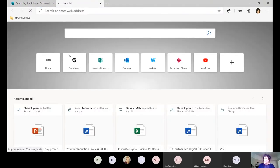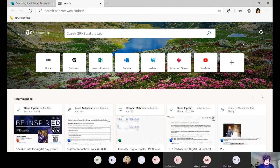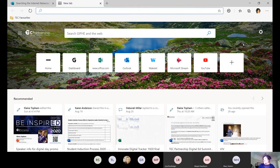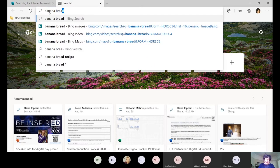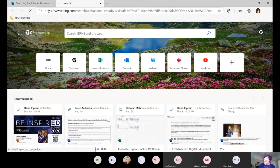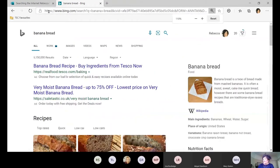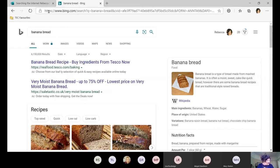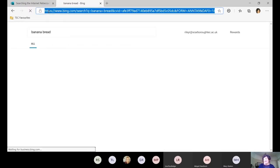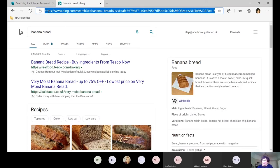Let's try some of these. Using Alt+D takes me to the search bar at the top of the page. I'm going to search for banana bread — we've all been making banana bread in lockdown. Ctrl+Plus makes everything bigger, Ctrl+Minus brings it back down, and Ctrl+Zero resets to normal size. Alt+Left Arrow takes us back a page, and Alt+Right Arrow takes us forwards. These become second nature and really speed up your browsing.